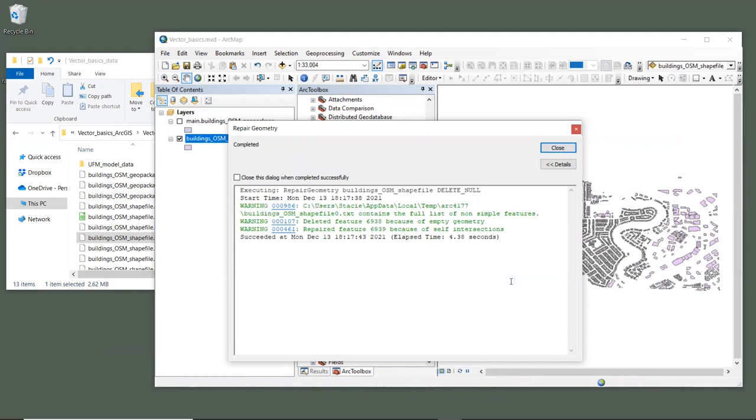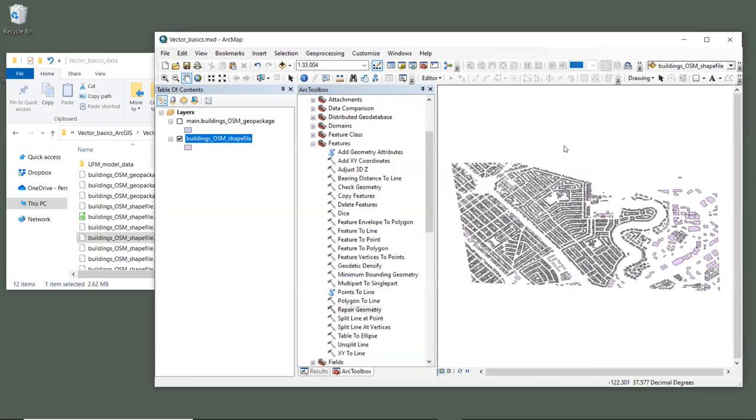Once the tool has finished, it will give information about any geometries that were repaired. And we can see that there is one feature with a null geometry that was deleted, and another feature with self intersections that were repaired. This corresponds with the output that we saw when running check geometry, right? So this looks good. After you've used the repair geometry tool, try running the model again with a repaired layer. Usually, that fixes the InVEST errors, and you can try that on your own.